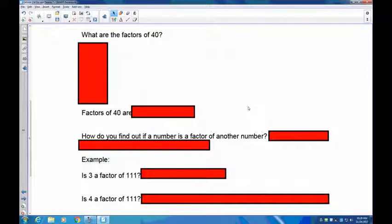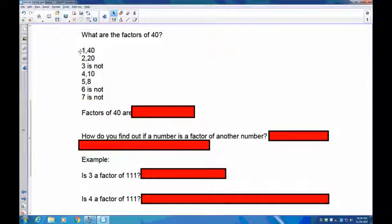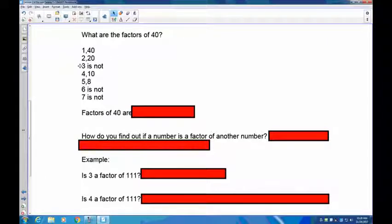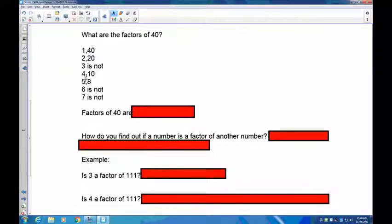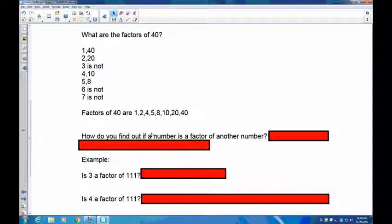Now try 40. Check one and 40 — every number always works. Check two: 40 is even, so two times 20 is 40. Check three: 40 divided by 3 is a decimal — out. Check four: 40 divided by 4 is 10 — that works. Check five: 40 divided by 5 is 8 — that works. Check six: not a whole number — out. Check seven: not a whole number — out. Next is eight, which we already have. Factors of 40: one, two, four, five, eight, 10, 20, and 40.